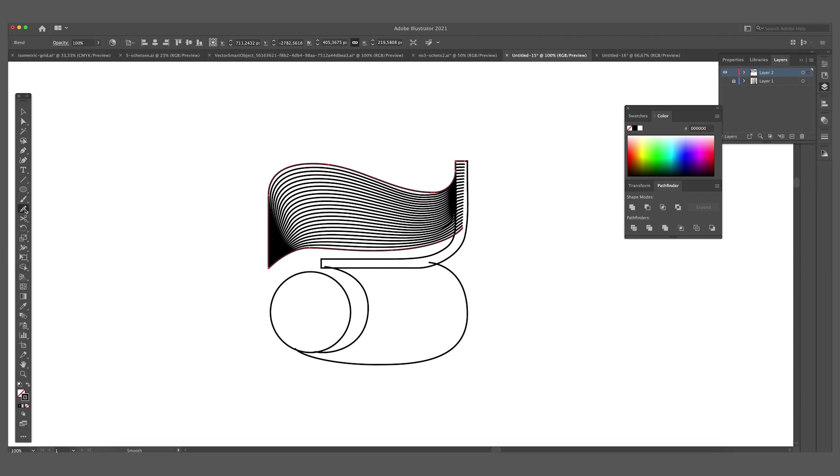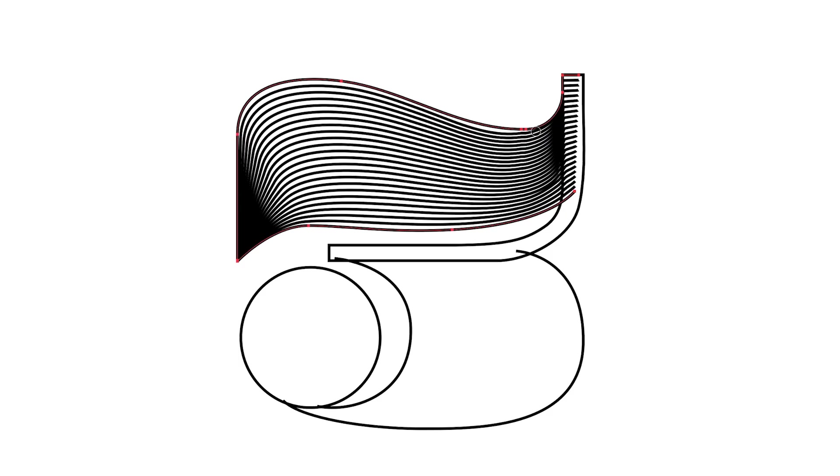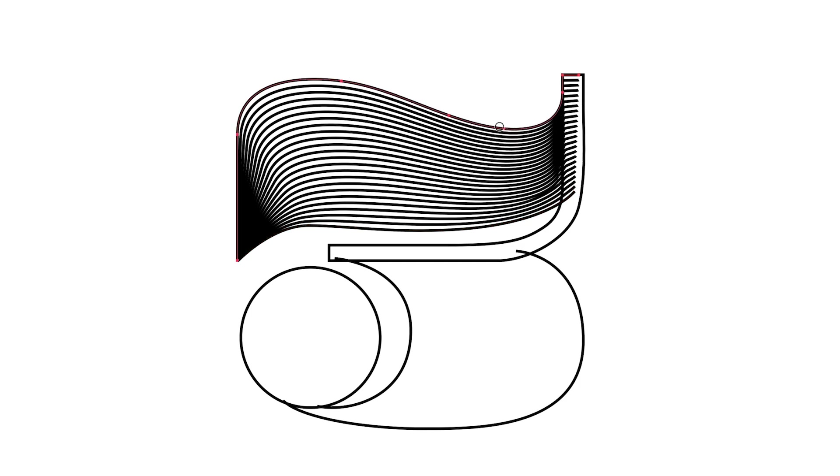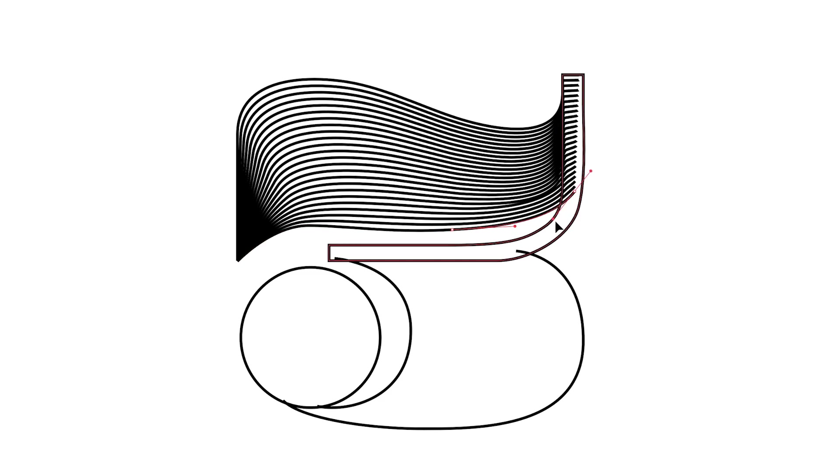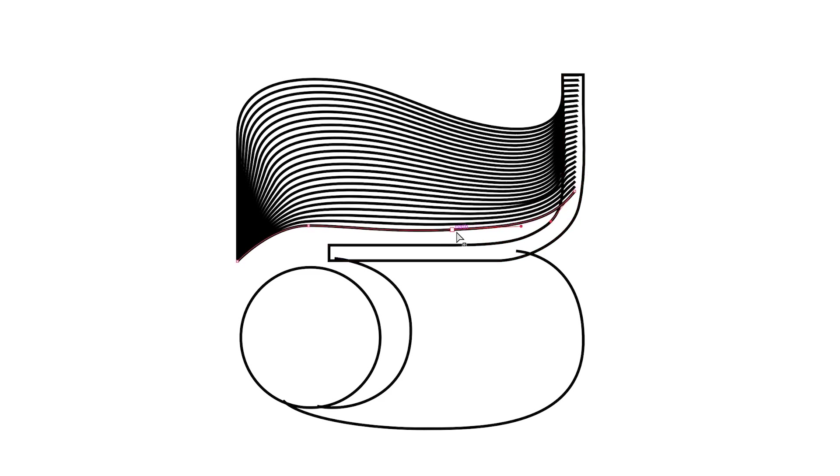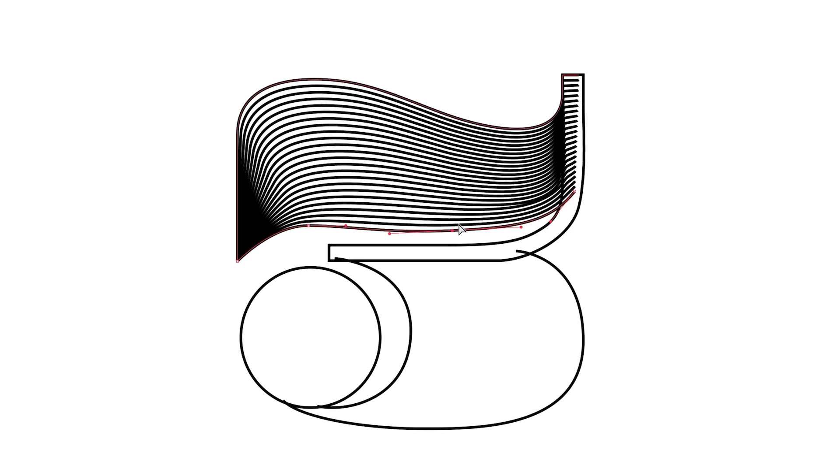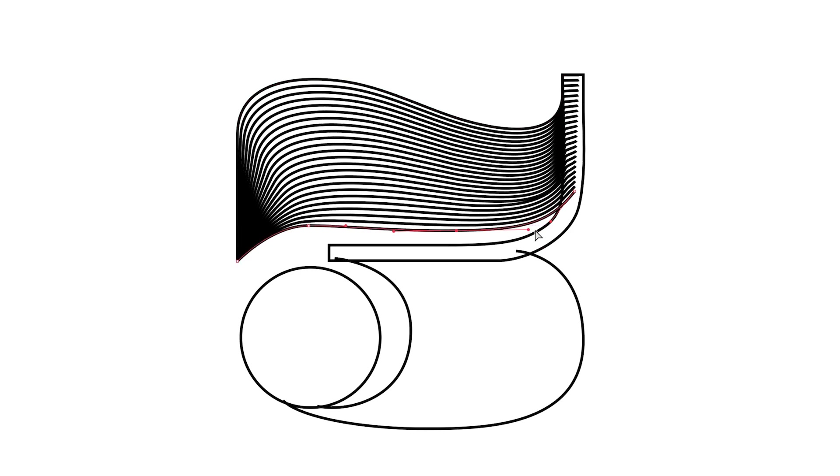Select the smooth tool again because I can see there are some really weird things going on over here. So we can just kind of smoothen this out with the smooth tool. I'm going to make some adjustments on the bottom as well.